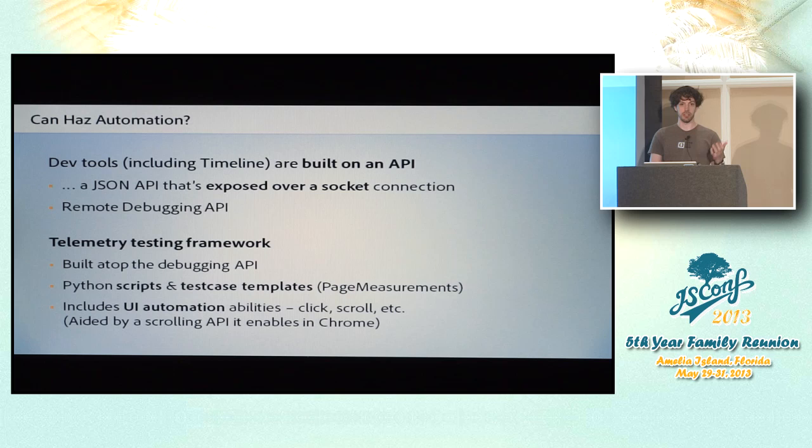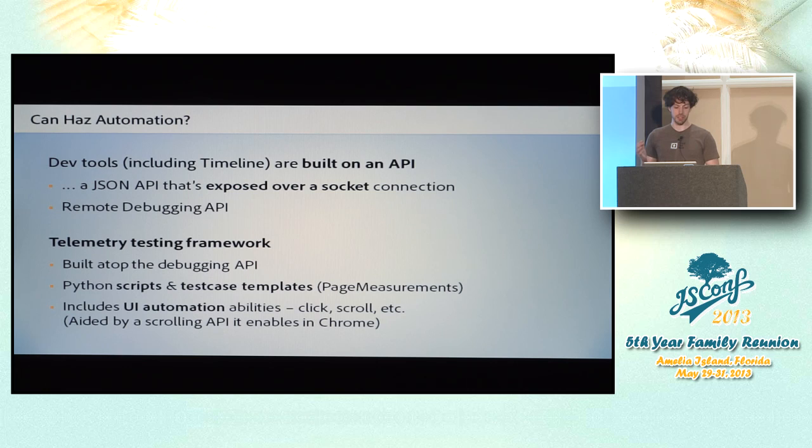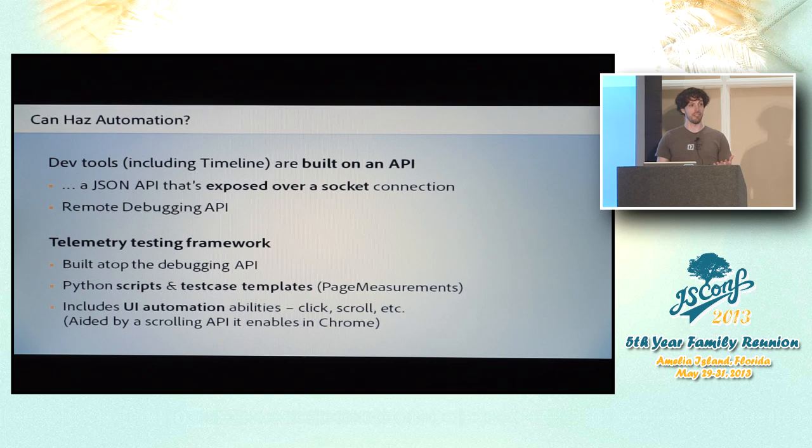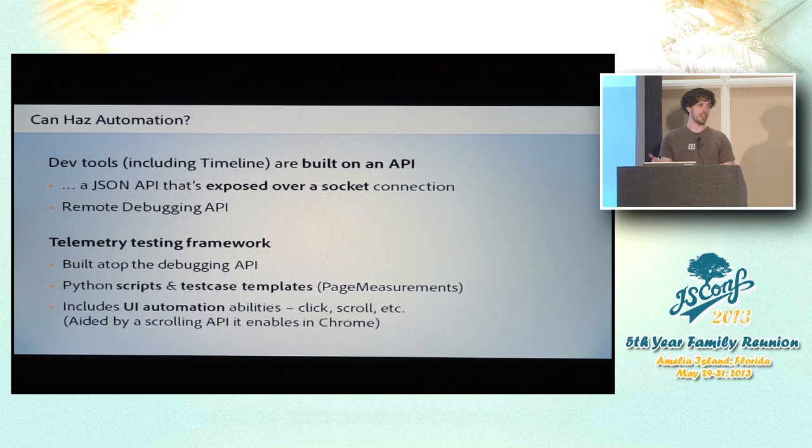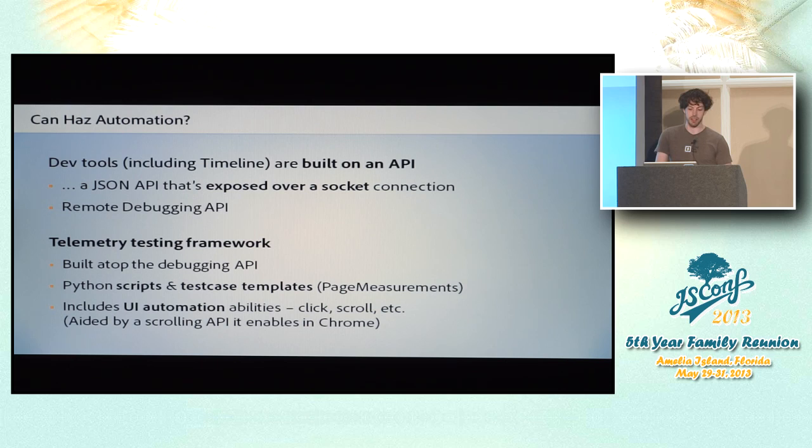And Google has actually built a testing framework on top of this called the telemetry framework. It's basically a collection of Python scripts and templates for test cases that let you do automated performance testing using the same data feed that the timeline panel gives you, except in an automated way. It actually includes some pretty powerful UI automation capabilities. So you can do things like simulating clicks and scrolling. Scrolling is a particularly tricky one to simulate normally from JavaScript.